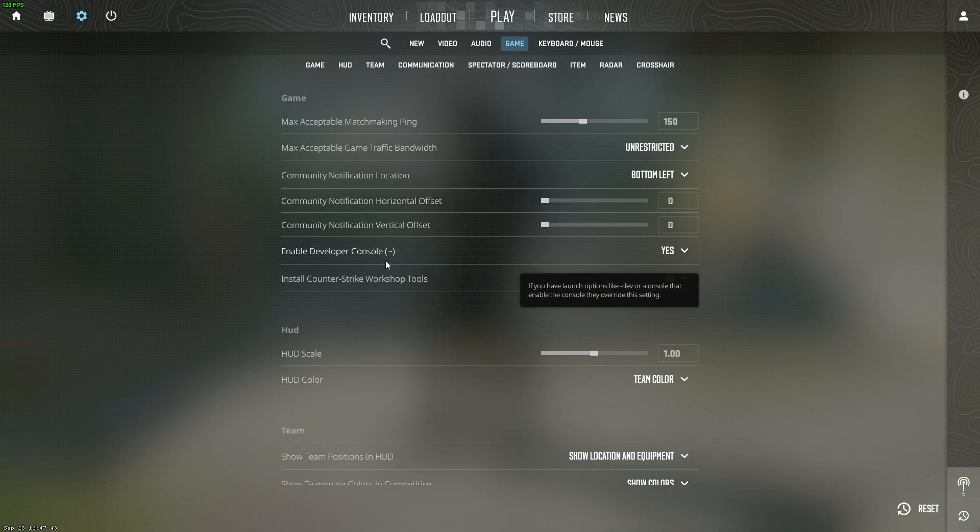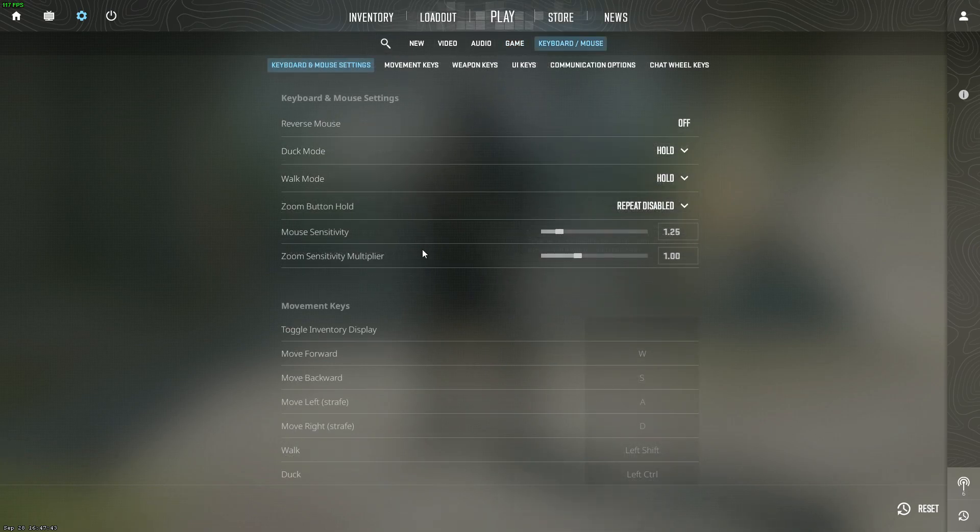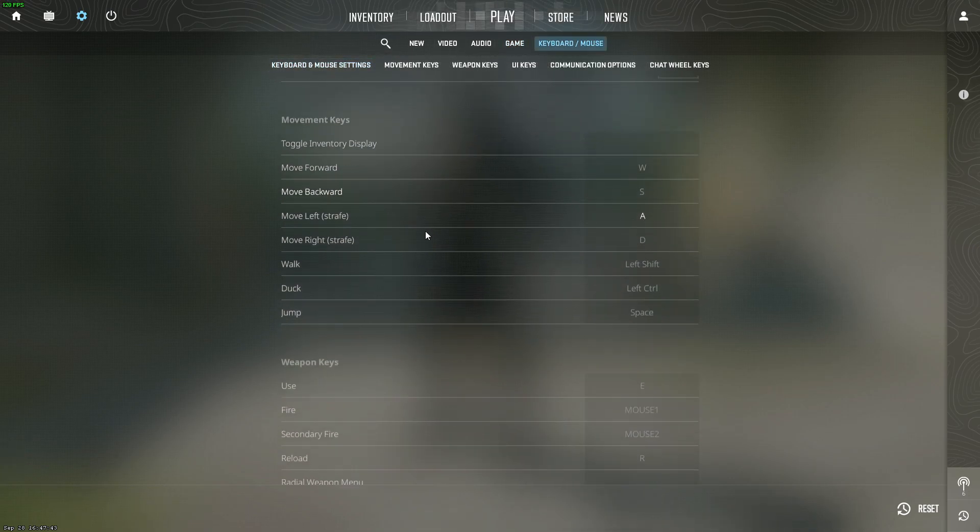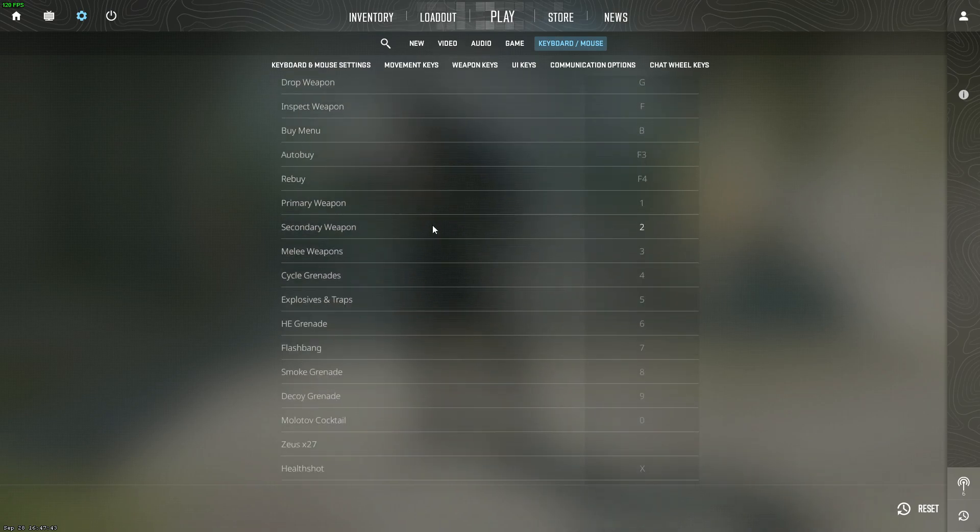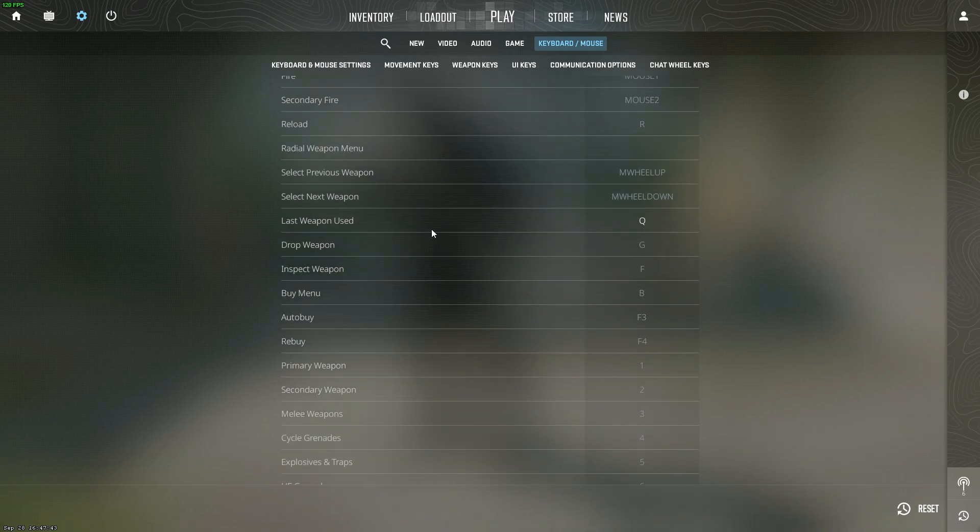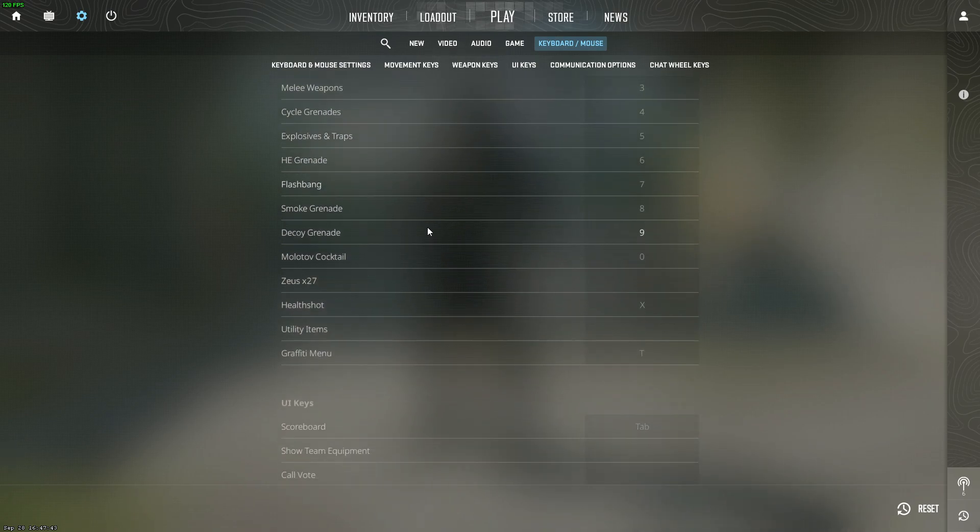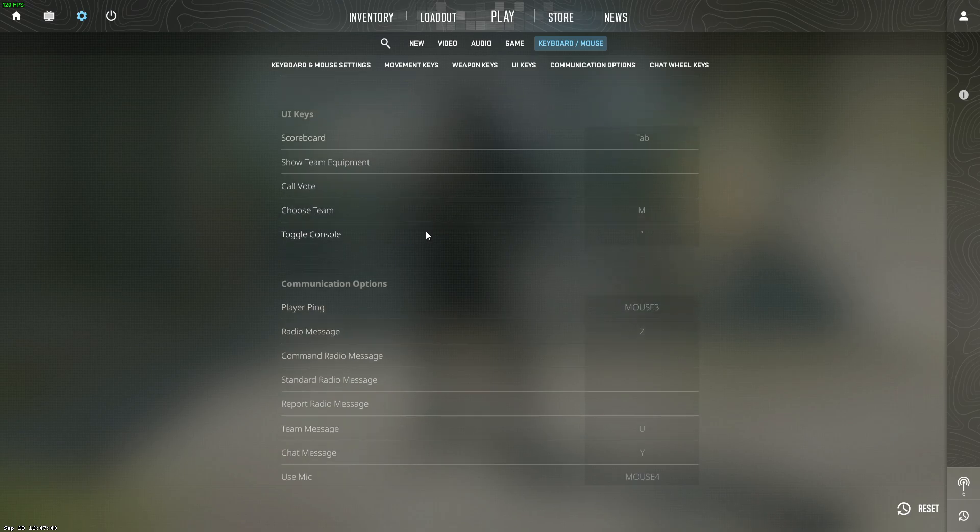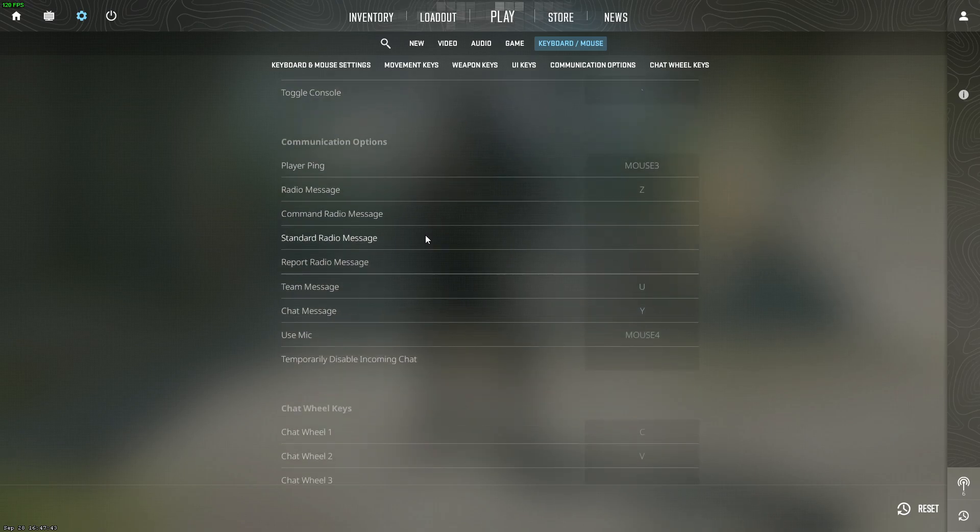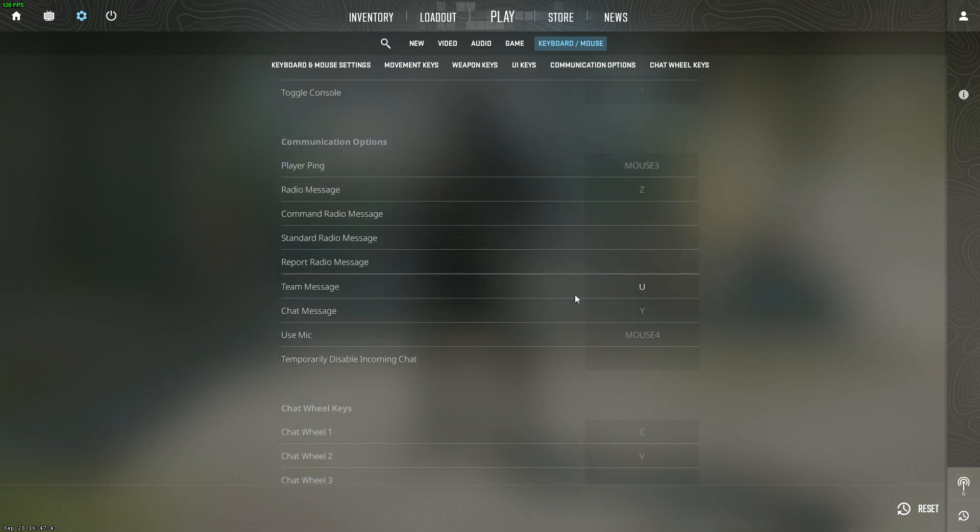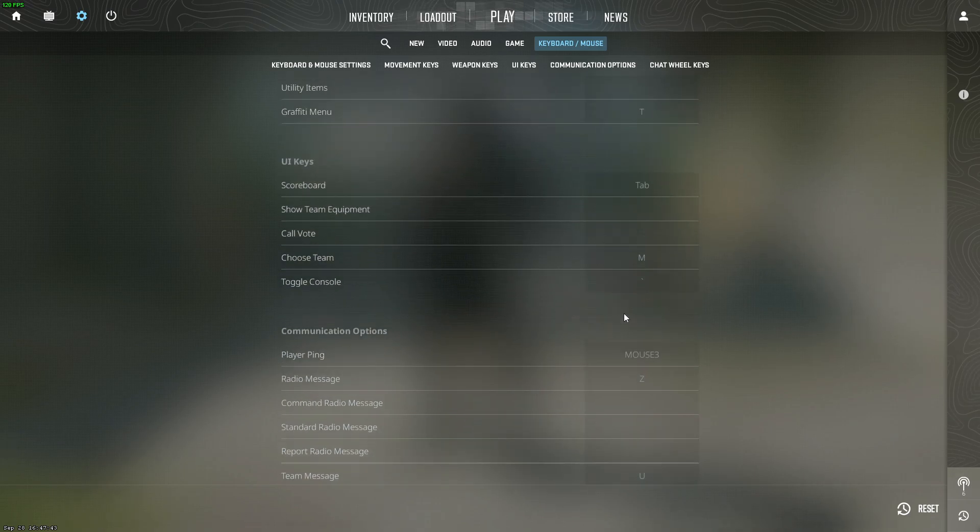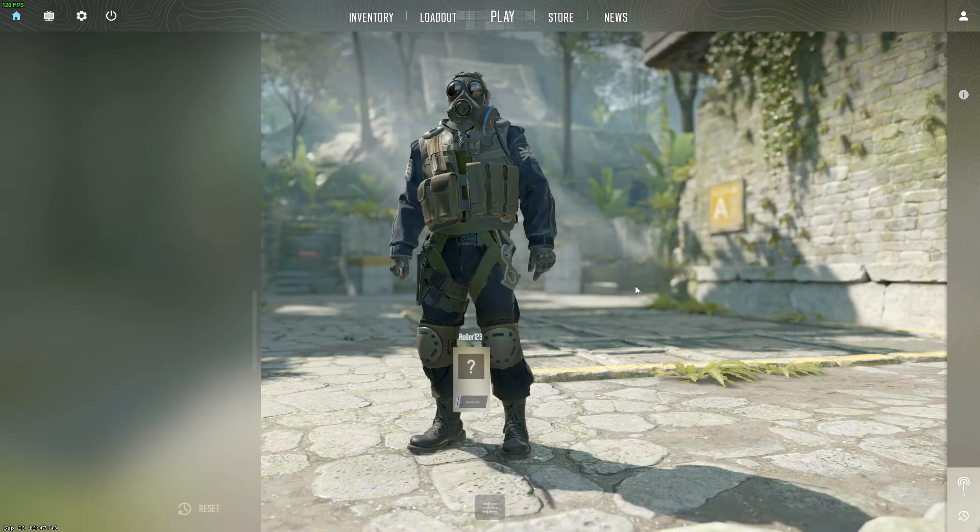But if you don't know how to press this button, you can always go to keyboard and mouse, and then look for developer console. I'll show you where to find it here - toggle console - and here you can change the button.